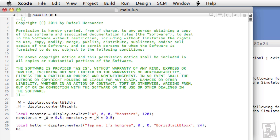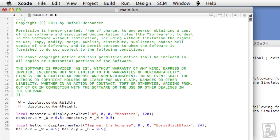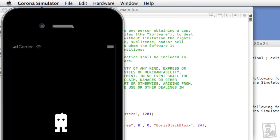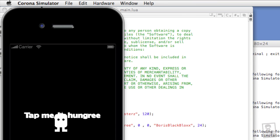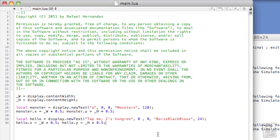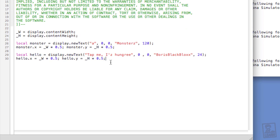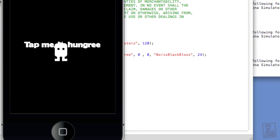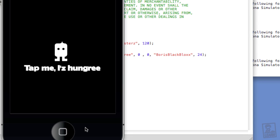Okay, let's position it on the screen. Hello.x equals half of the width. And hello.y equals half of the height. Save it, go to the simulator, relaunch. And there we have tap me iz hungry. So let's put that a little lower. Let's take the height, enclose the current equation within some parentheses, and add an additional offset of 80 pixels. There, that's a lot better.